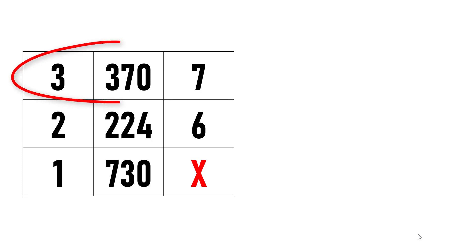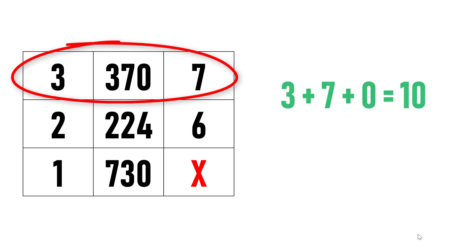Consider the first row and in this row consider only the second digit which is 370 in this case. Sum up all the digits, that is 3 plus 7 plus 0, which results in 10.